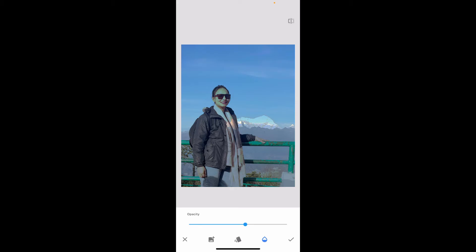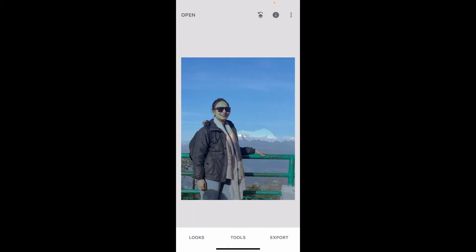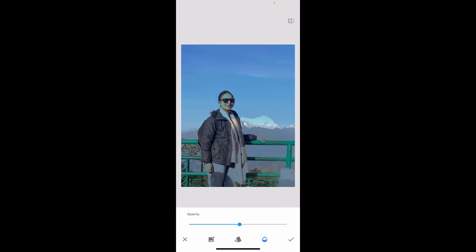Adjust the opacity to blend in with the base image using the slider at the bottom. After you're done, tap the tick mark at the bottom right-hand corner to save your changes.